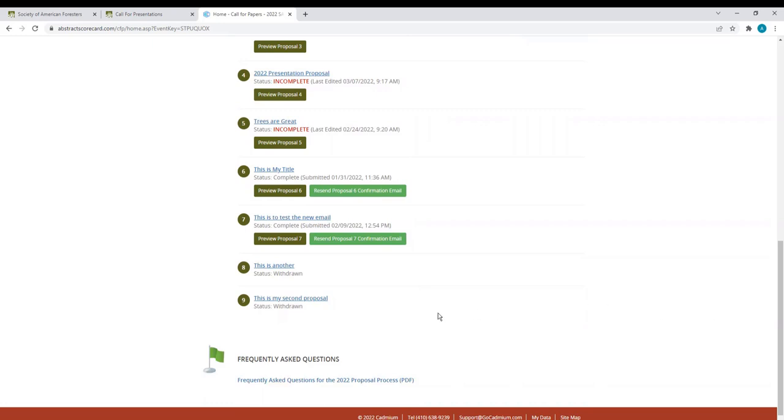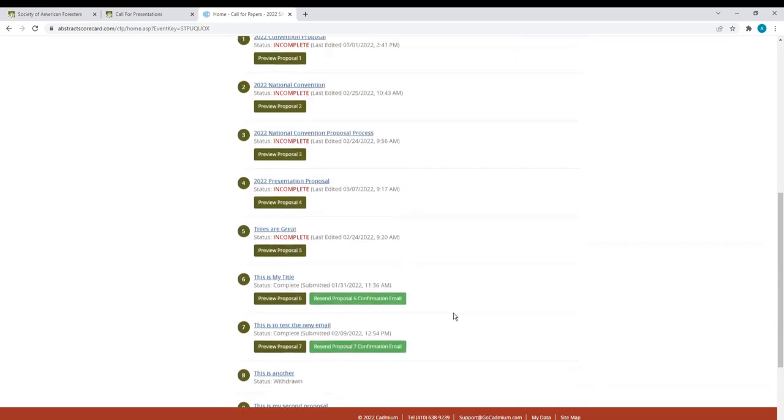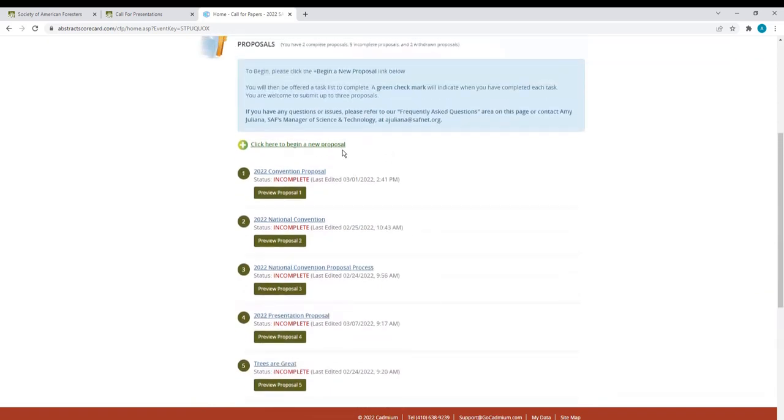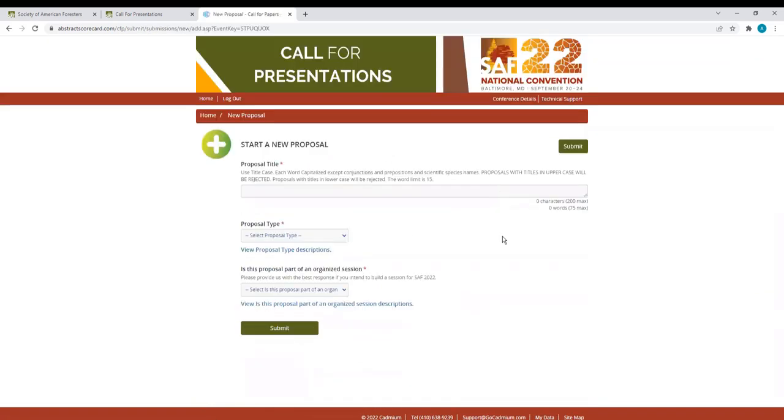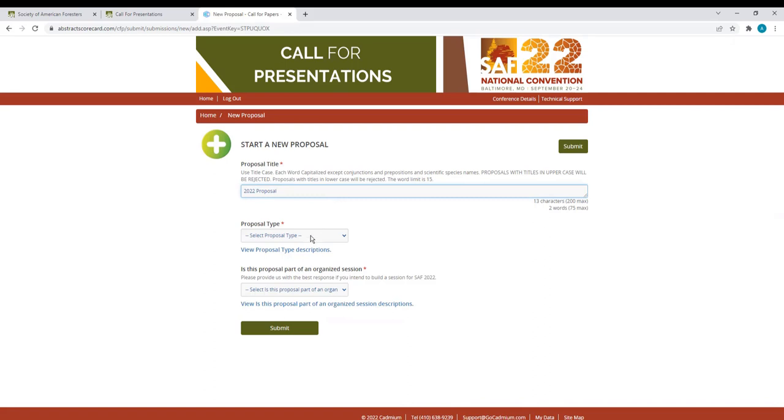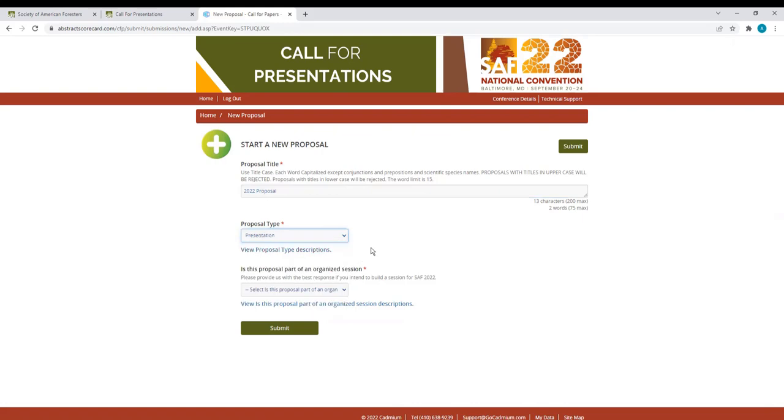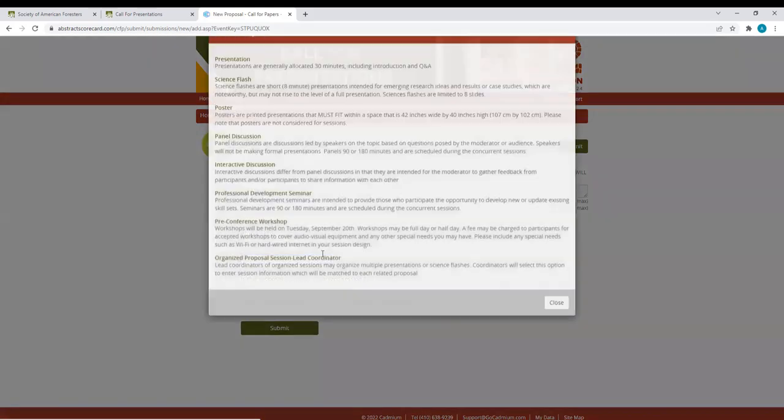To submit a new proposal, I will scroll back to the top and click Begin a new proposal. Here, you will write in your proposal title. You can select your proposal type. For my example, I will select Presentation. If you need a description of the various proposal types, click this link right here.